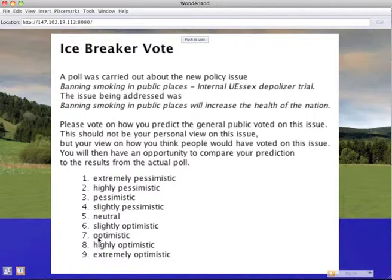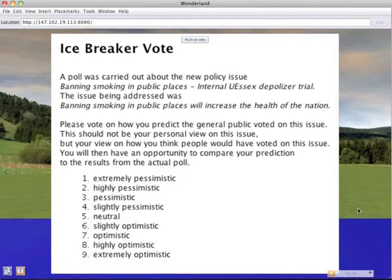And when you're on the carpet you'll see a button at the top of the screen which says push to vote. And you need to push that and then your stake will be in the ground. You only get one vote but you can change your mind if you want to vote again.